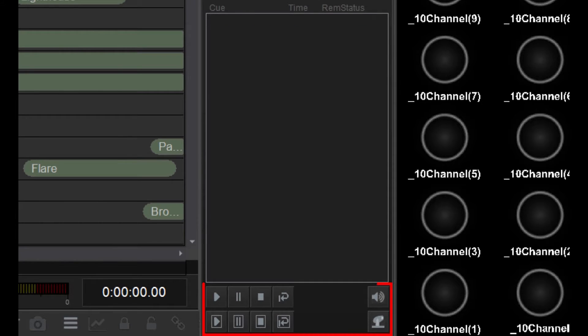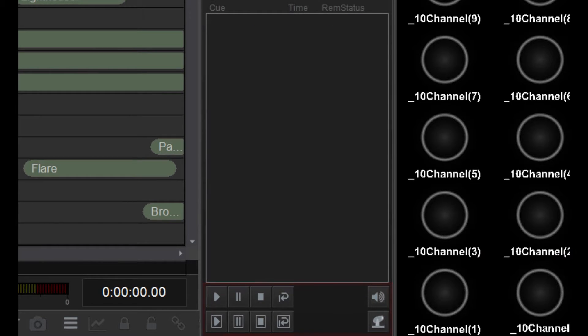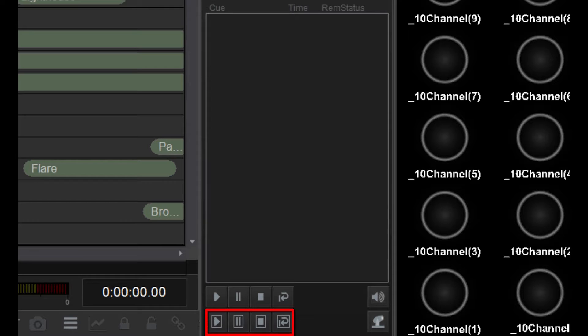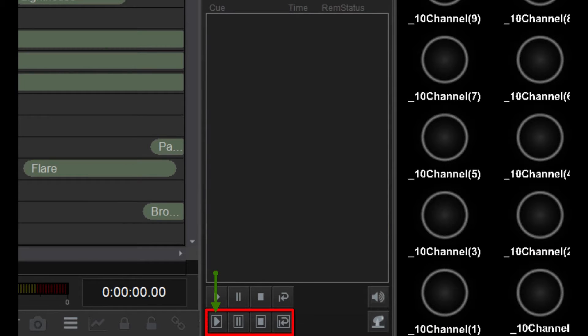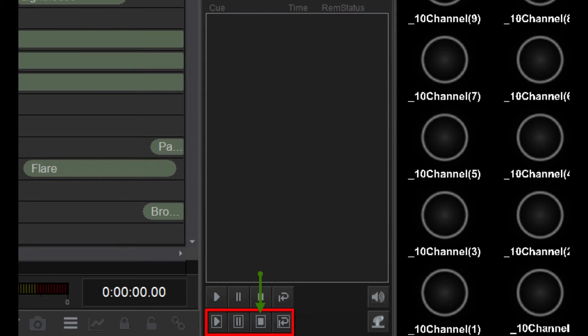These are the playback controls. These buttons on the bottom affect all timelines currently in the list. Click this button to pause all timelines. Click this one to resume paused timelines. This one stops and removes all timelines from the list.